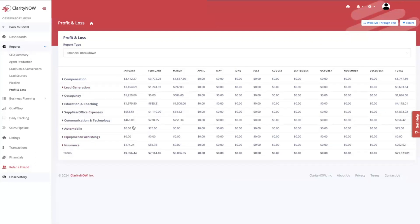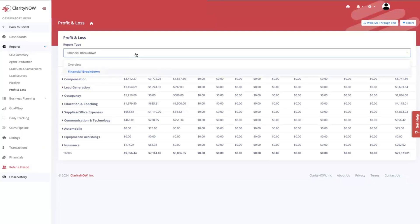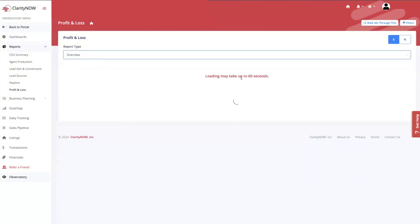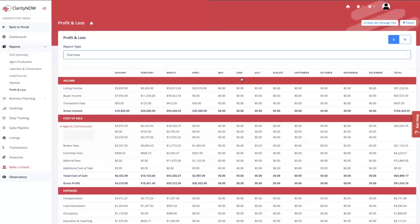Coming up very soon there may be a third report called charts and graphs, giving a visual representation of your P&L. This profit and loss — we're very proud of the ability to give every single agent in the country a P&L at a very affordable price and really make you a better business owner. Put in your expenses and take advantage of this — it's a phenomenal report.